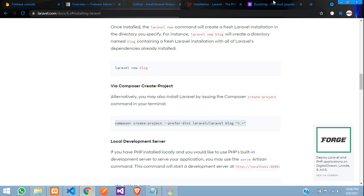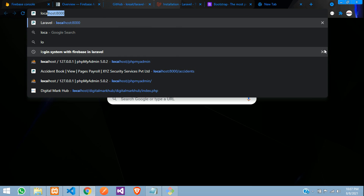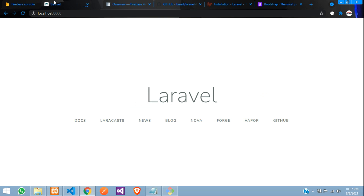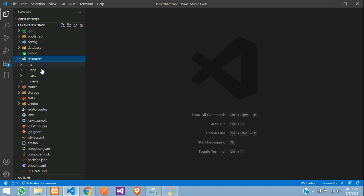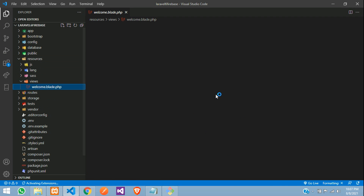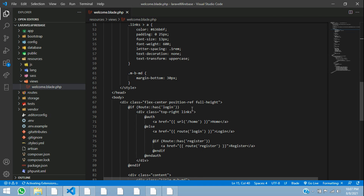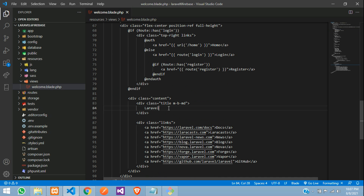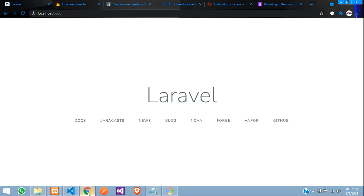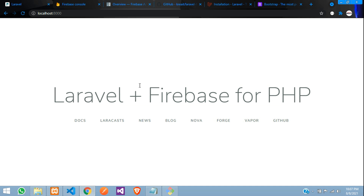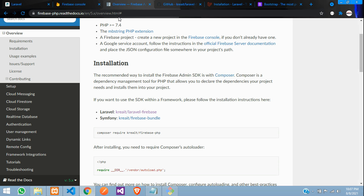Let's go to the URL and type localhost:8000. Perfect — this is our Laravel application. Under resource views on the welcome blade, we have the output. Let's update it to say 'Laravel 6 Firebase for PHP'.